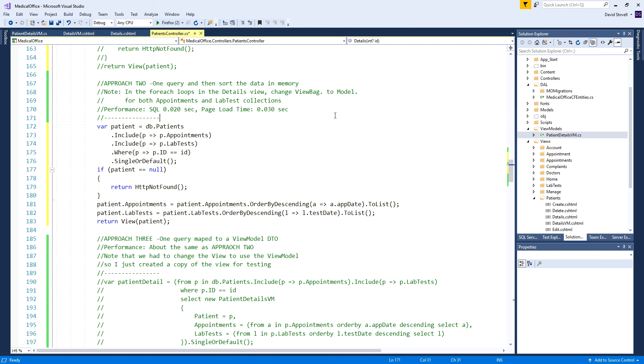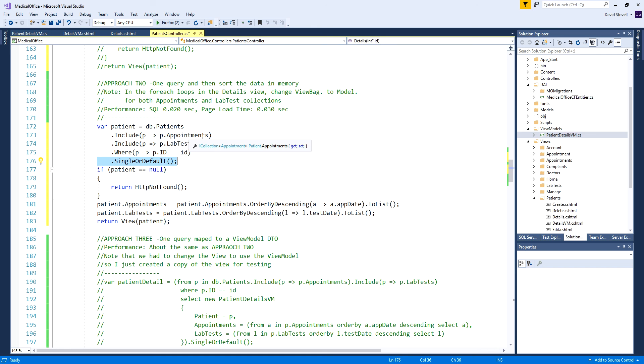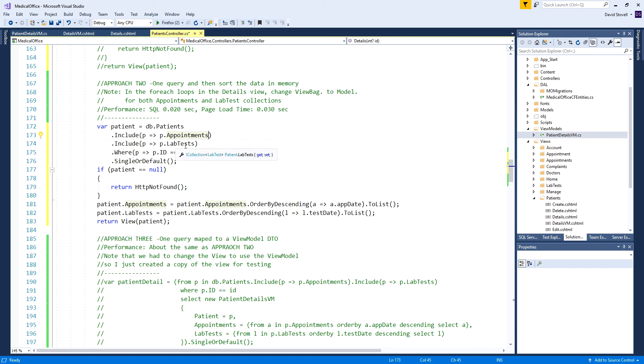Here is doing it in one query where we're using the dot include. We go and get the single patient still including the appointments and lab tests. The problem is dot include doesn't allow you to carry on and say order by inside there - it's just not allowed. So how do you actually sort the appointments and lab tests in date order? This technique shows getting all the data in one query instead of three queries - that'll speed up data access in the database.